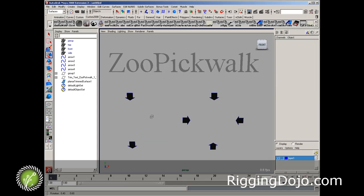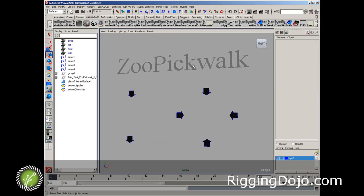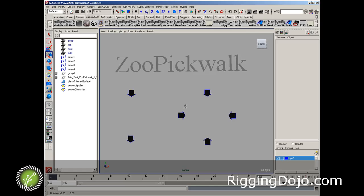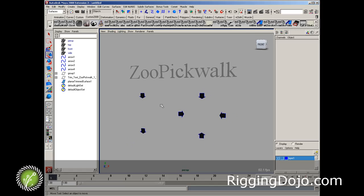Okay, in this quick video we're going to cover the zoo pickwalk tool and also some advanced setup features that we are using on our character rigs.